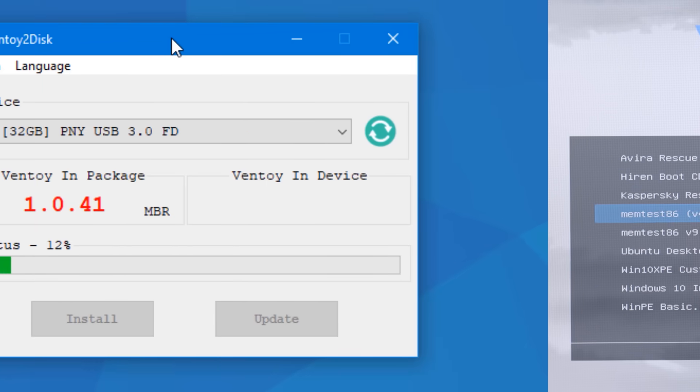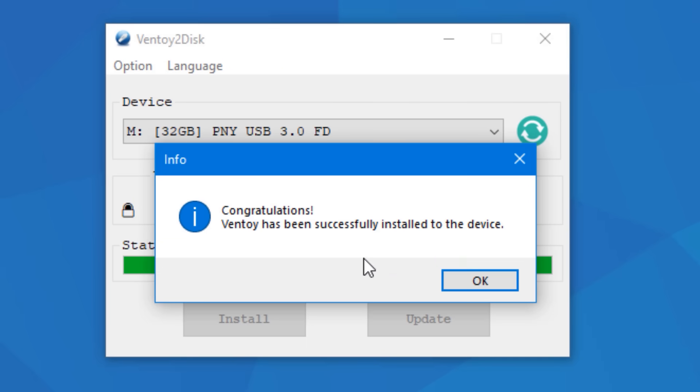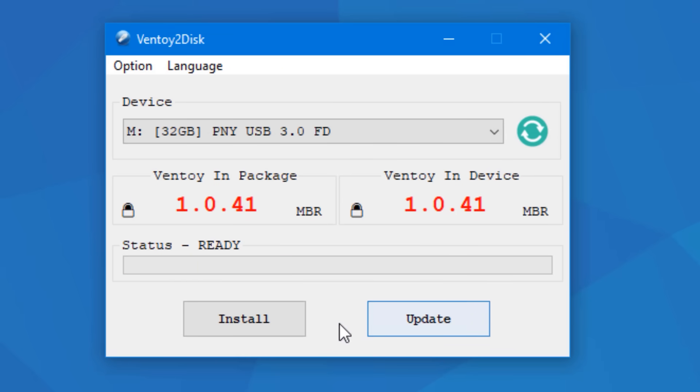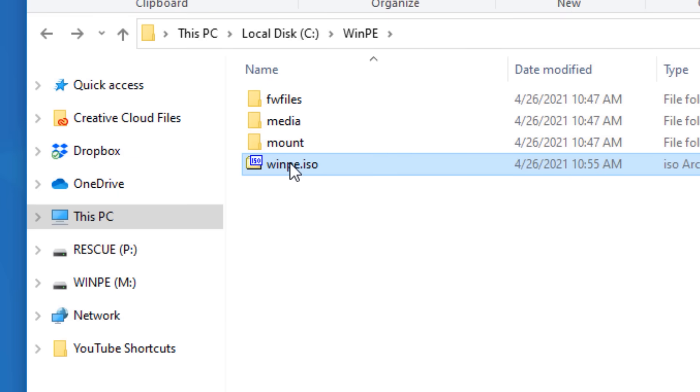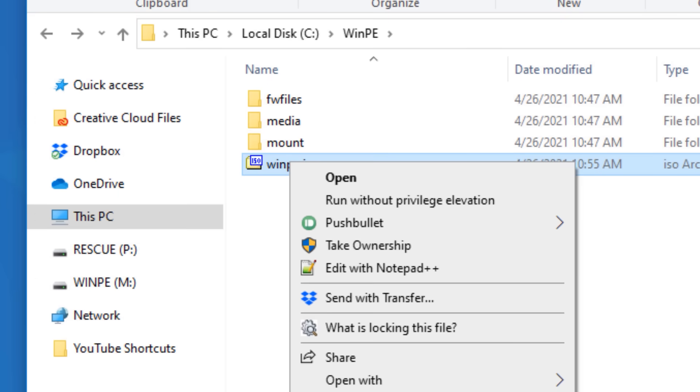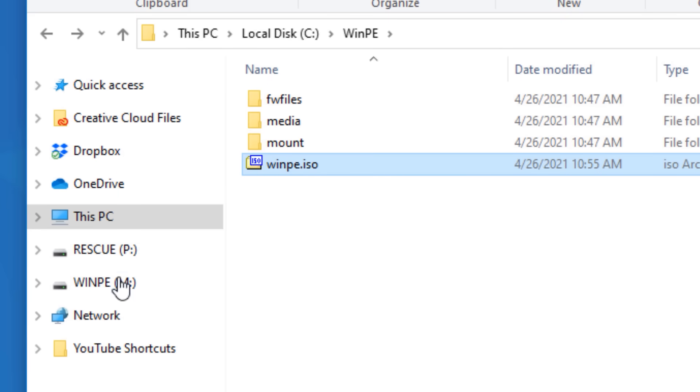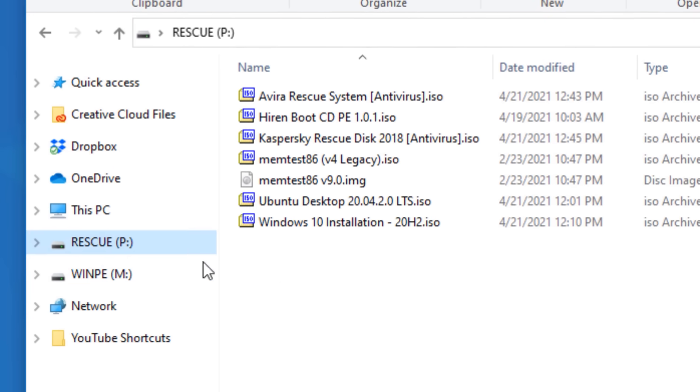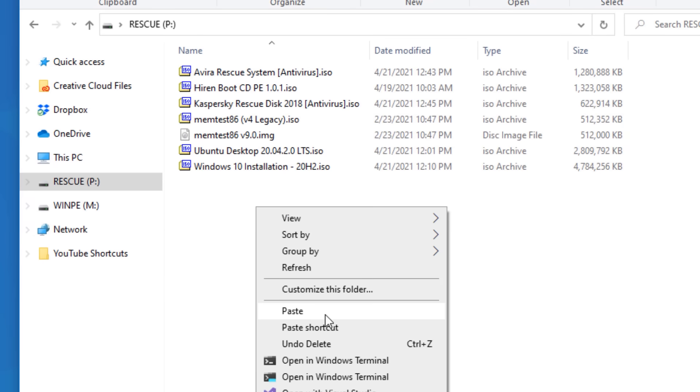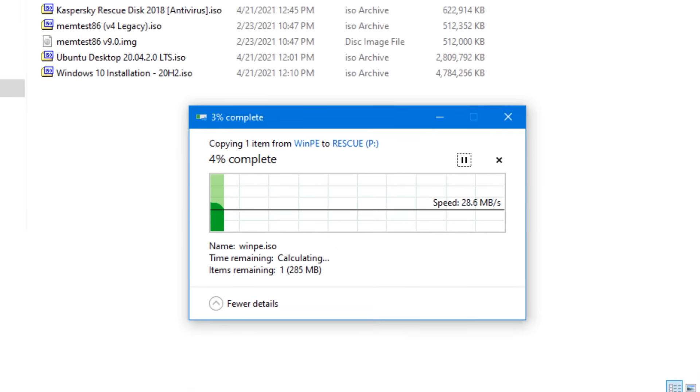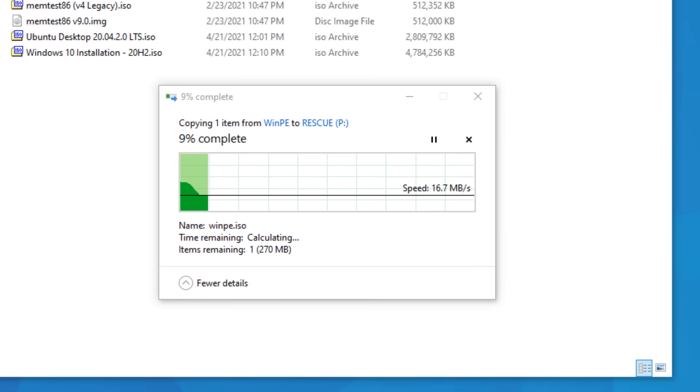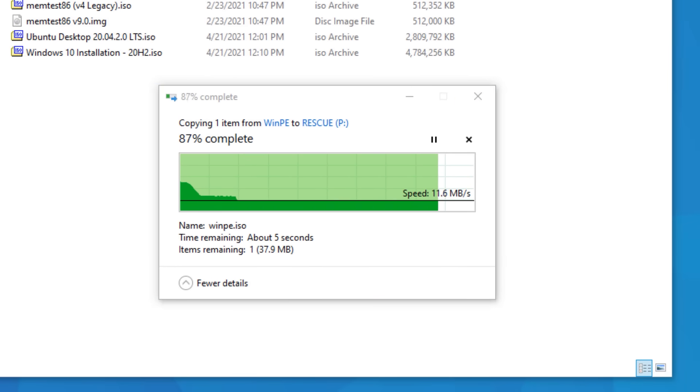I'll put the link in the description. But once you run Ventoy and use it to set up a USB drive, it'll create a bunch of partitions. Some of them you won't be able to see, but for the one that is visible called Ventoy, literally all you do is copy and paste ISOs into that USB drive. And then those are the ones that will be selectable and bootable from the screen when you boot up the computer.